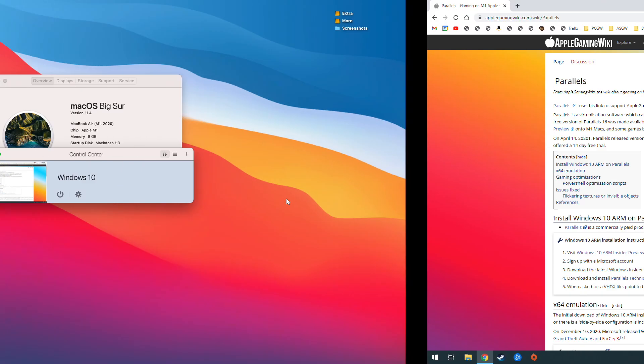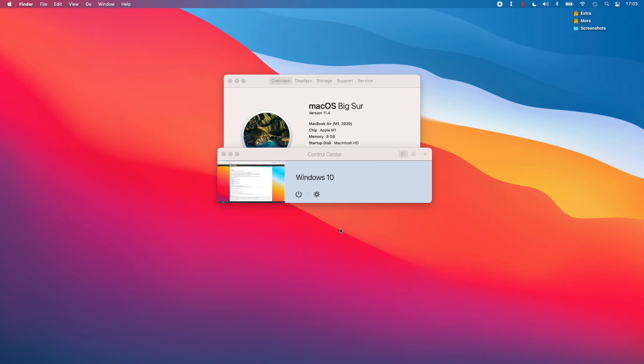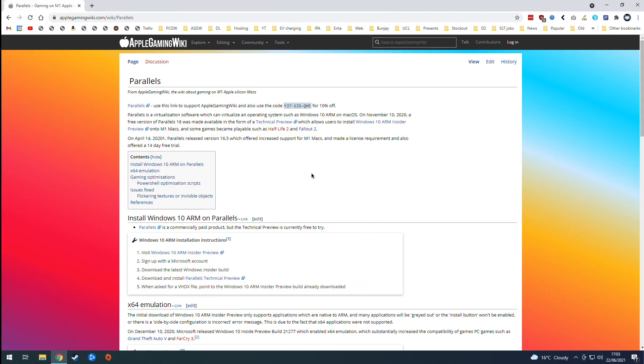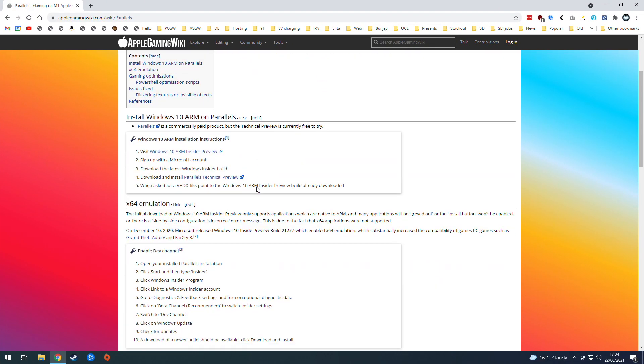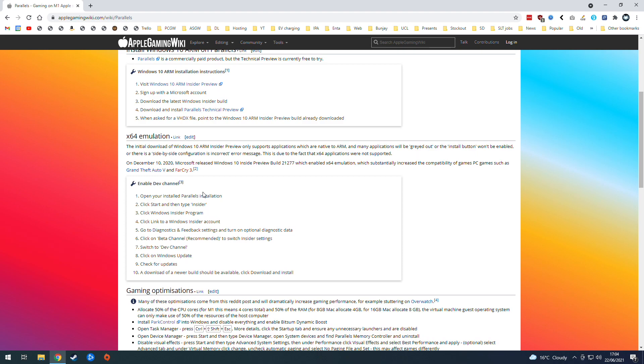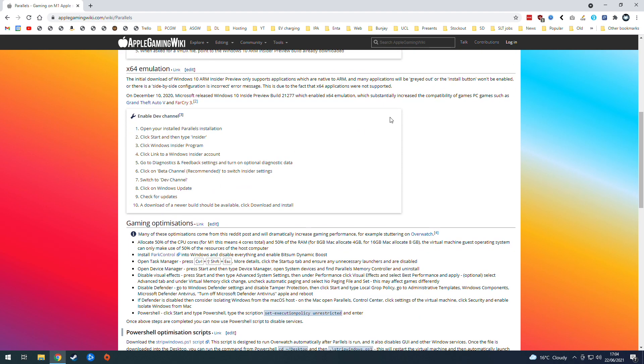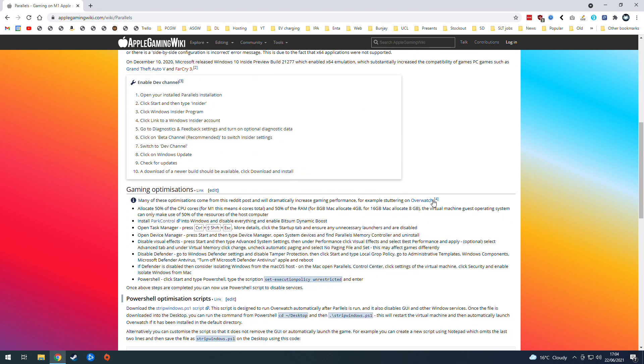So if you don't already have Parallels and Windows ARM installed on your M1 Apple Silicon Mac, this article will be able to tell you everything you need to know and there's also a video tutorial you can follow as well. I'll leave a link to these in the description.